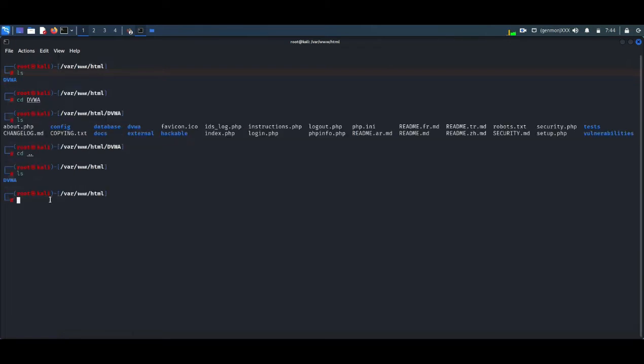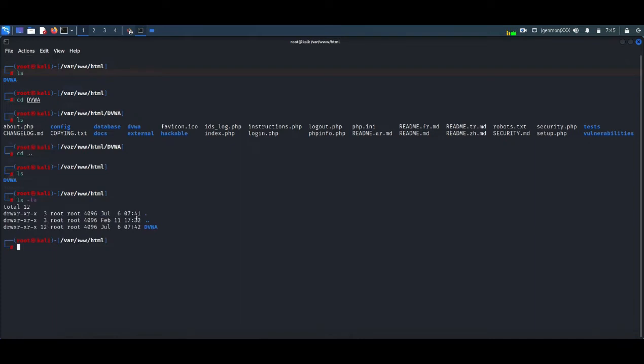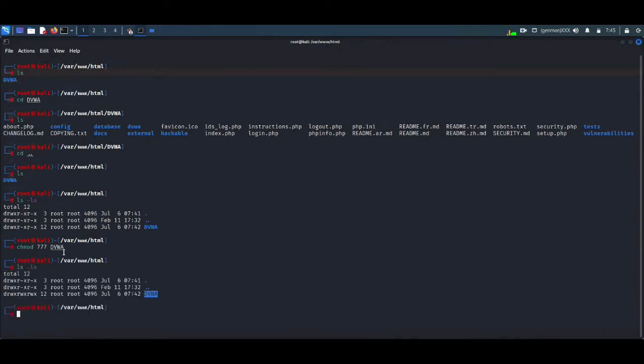Now I am typing chmod. First of all you can see ls minus la means we are listing all of the files. DVWA is having some permissions. You can see directory, executable and read-write permissions only. We are going to have full permission. We need 777 as the code, so we provide chmod 777 with the file name. Now you can see more permissions are being given to the DVWA folder.